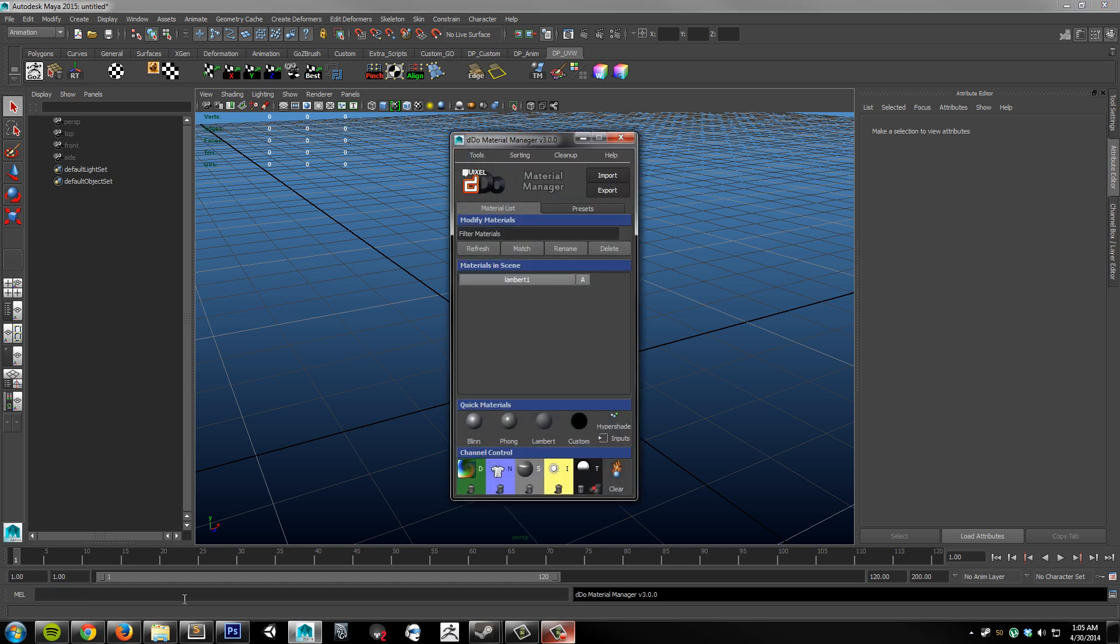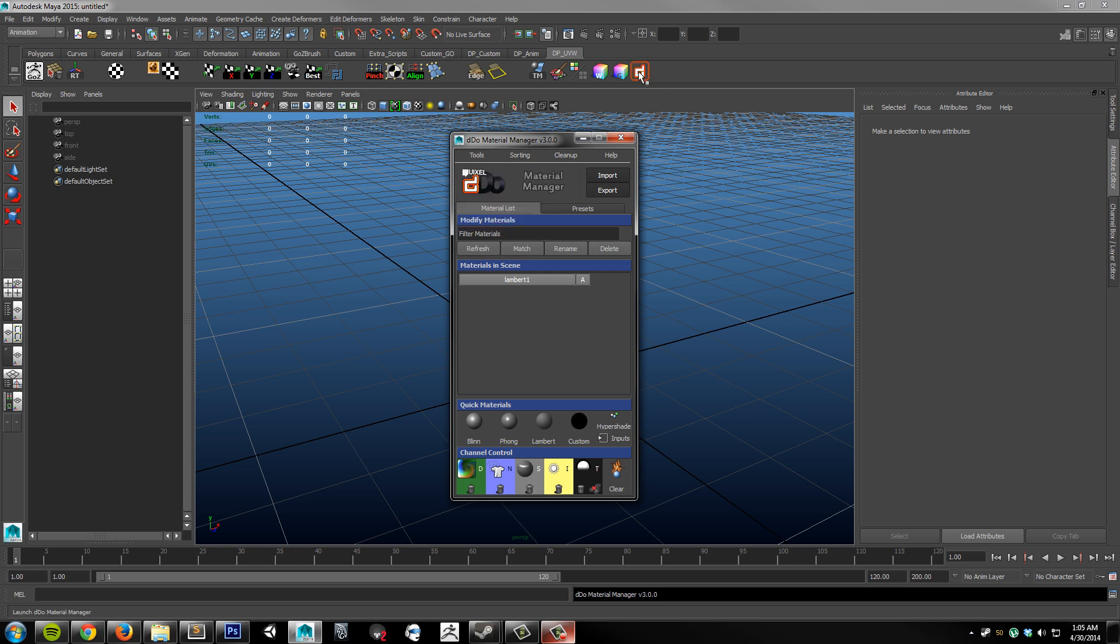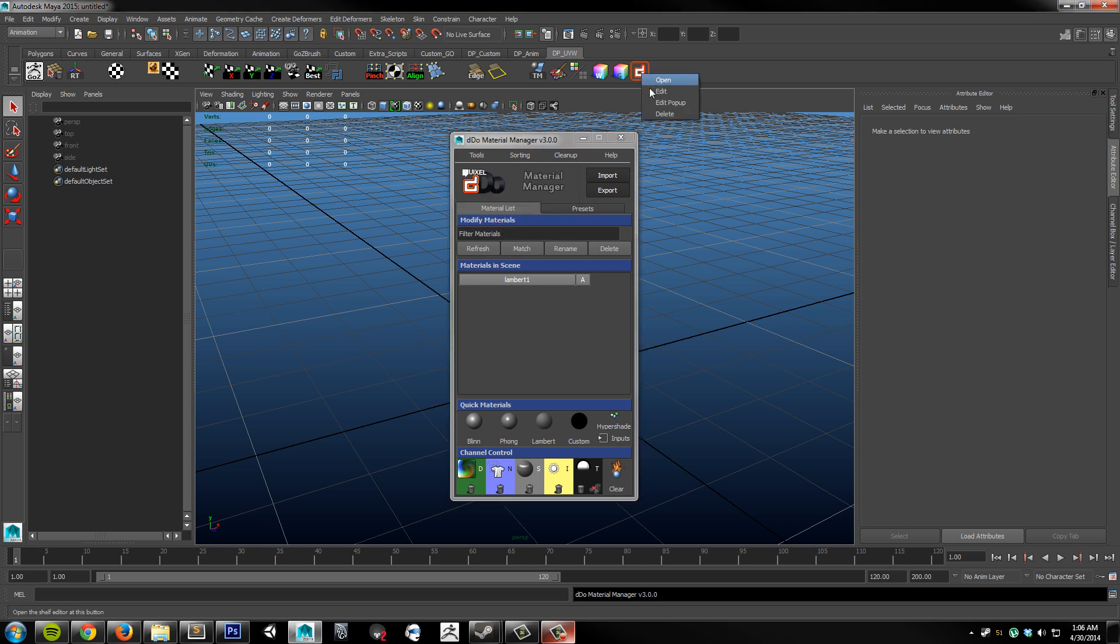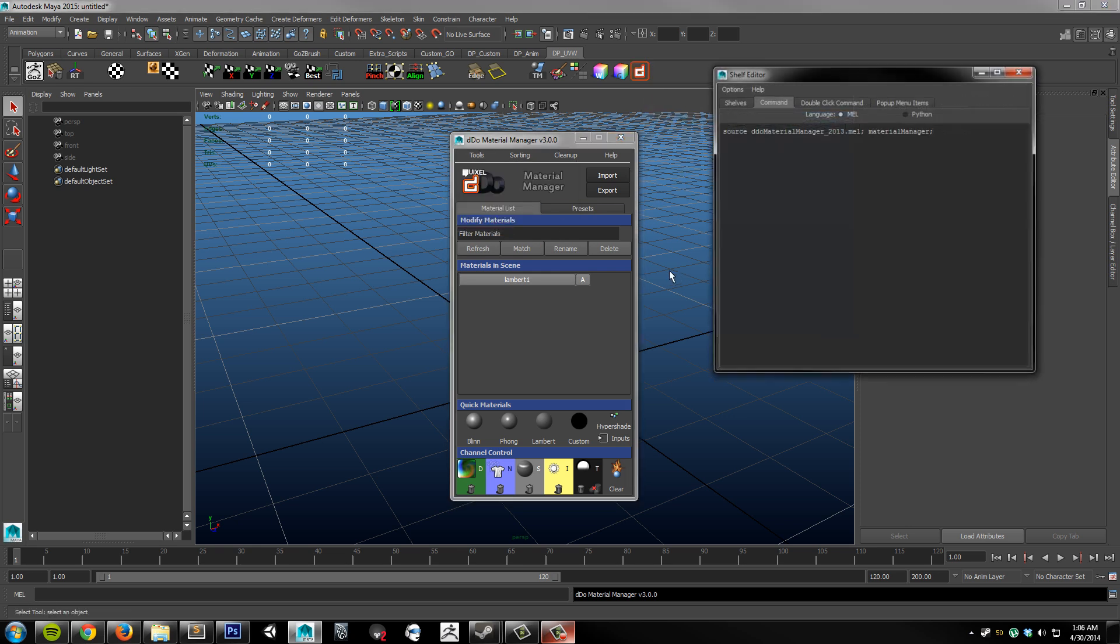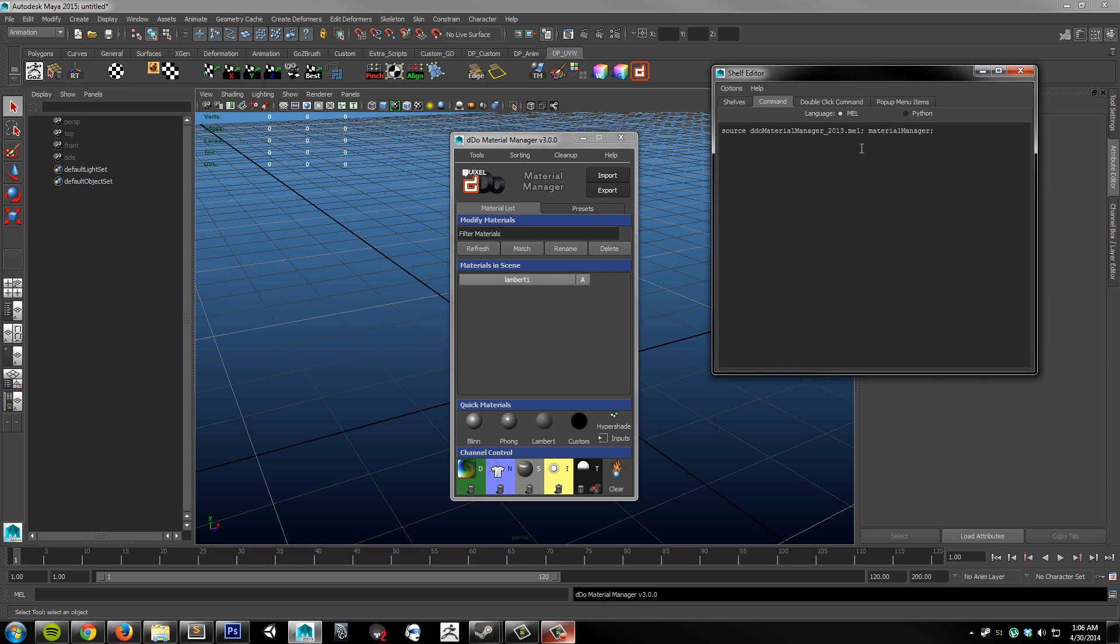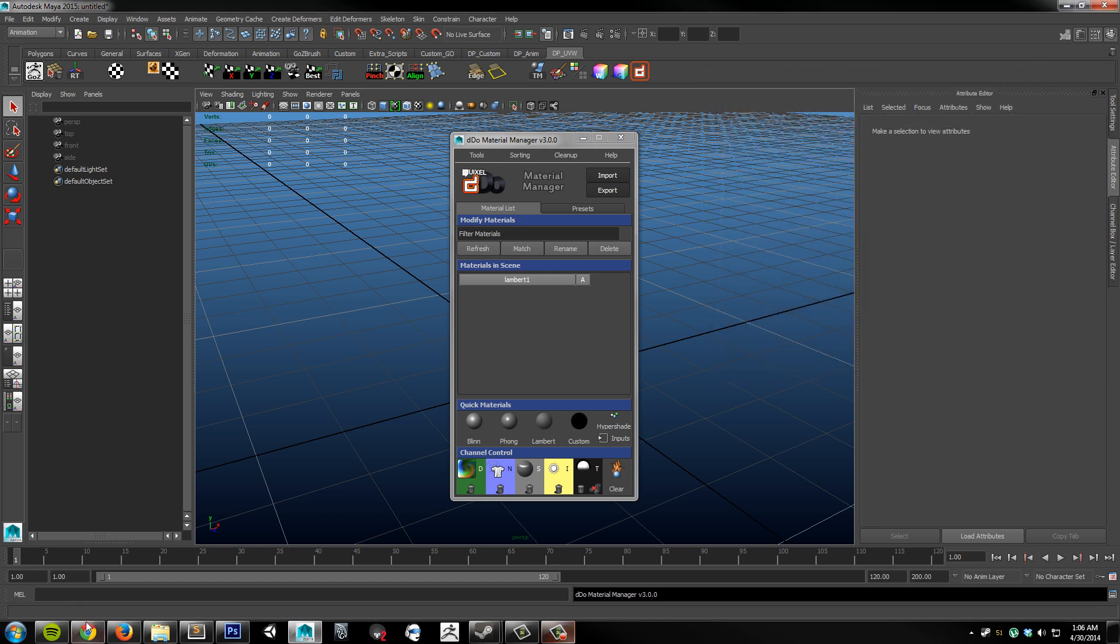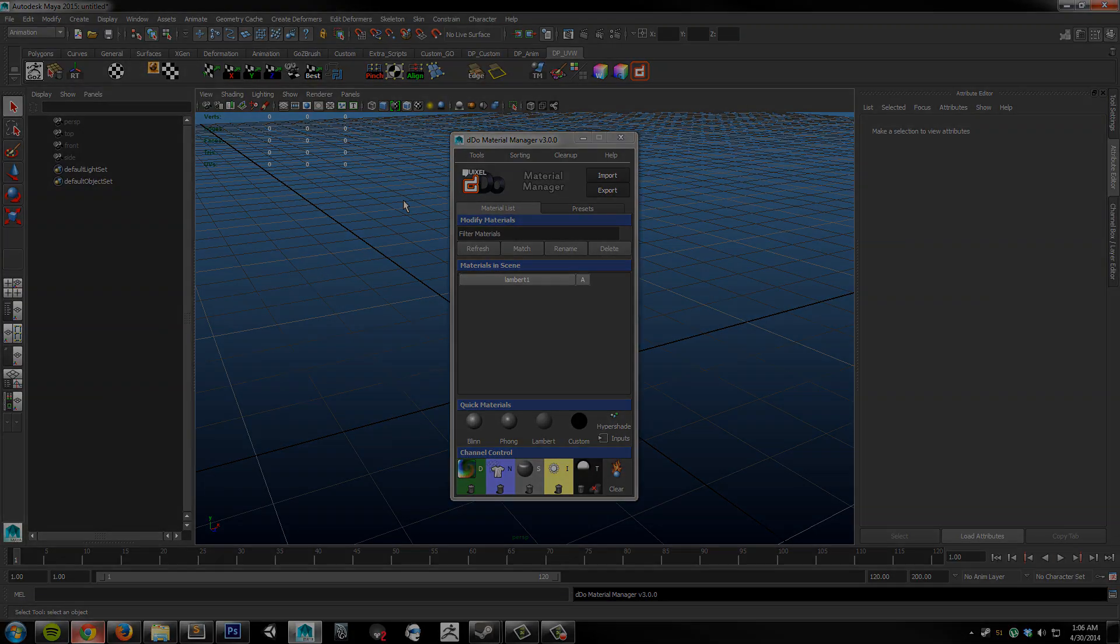Once the window comes up, I would recommend going to the Tools menu and creating a Shelf button. This will automatically add all of the information to boot this up every time, so you don't have to type it in the MEL Editor every time. Alright, so now that we have the plugin running, let's go ahead and go over the new layout.